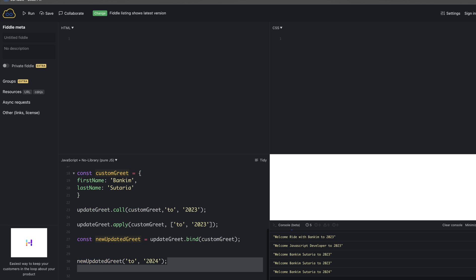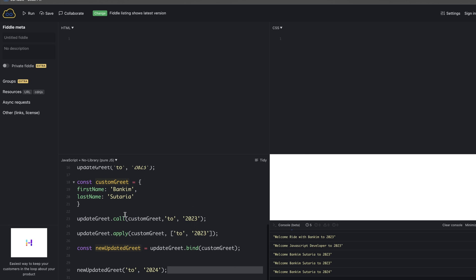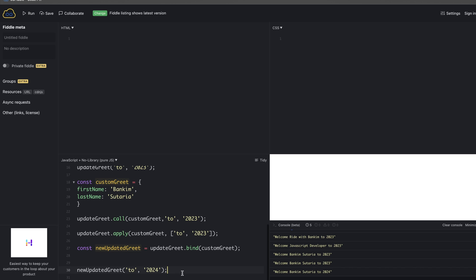I hope from this example the concept of bind, call, and apply and the differences between them are clear. Many developers confuse call and apply since both have similar functionality. A trick to remember: apply starts with 'a' and uses an array — the remaining one is call. I hope this video is useful to clear the concept of call, bind, and apply. See you in the next video with some other topic — till then, happy programming!